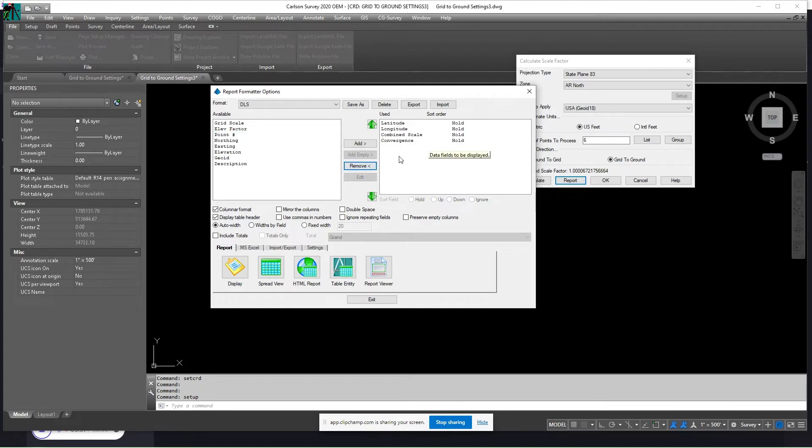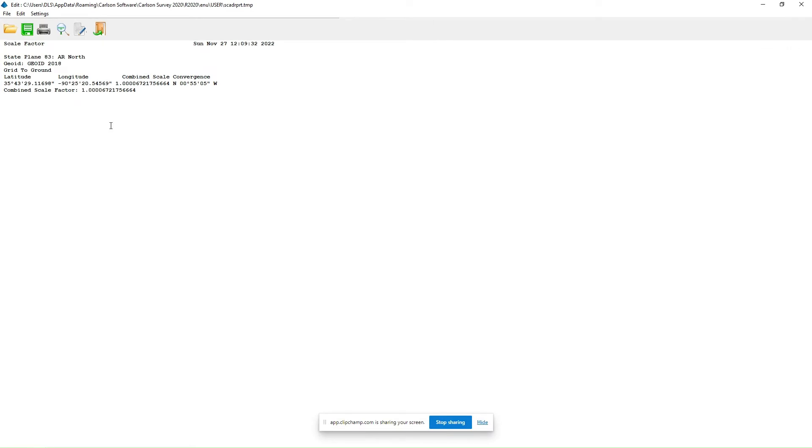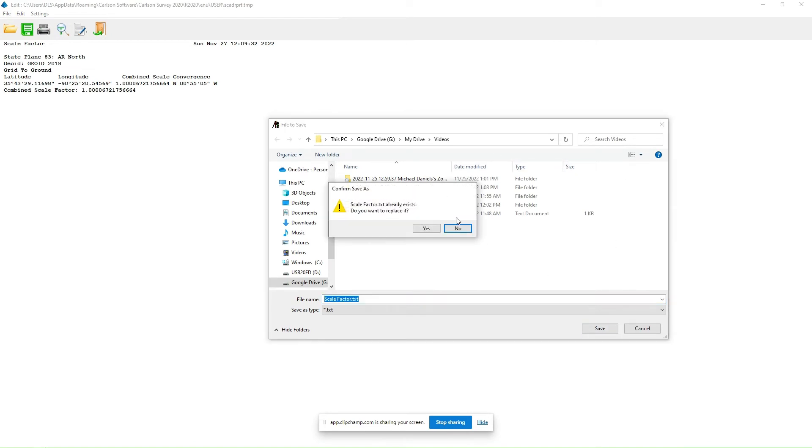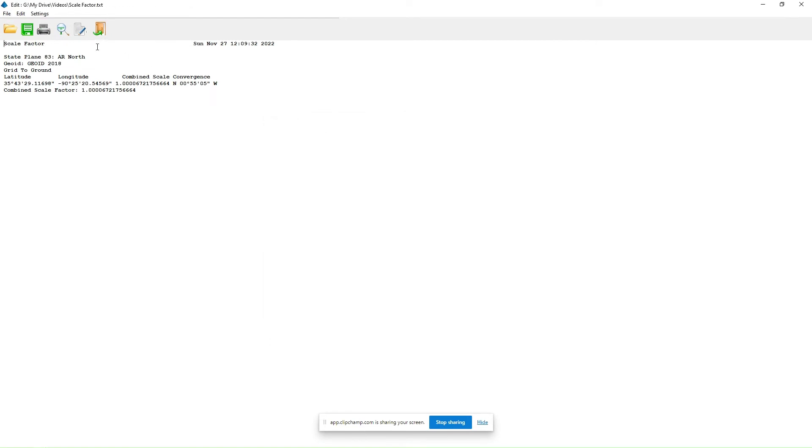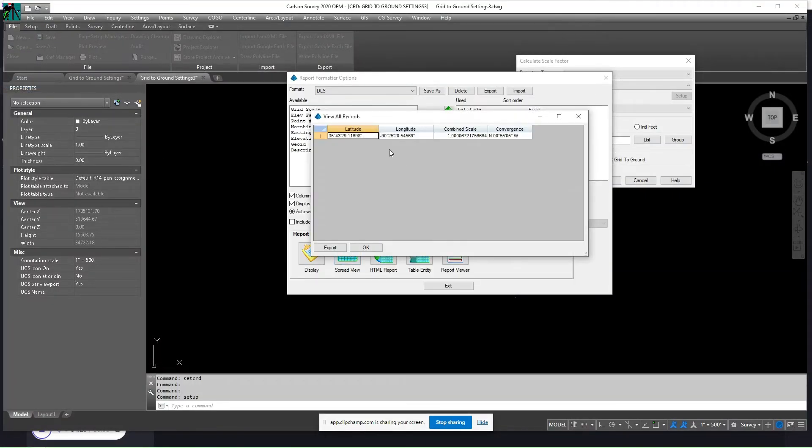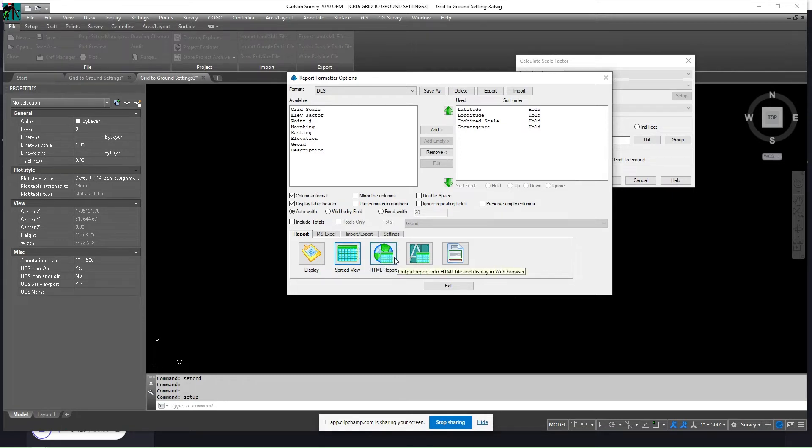Just use these four different types of reports you can get. The first one is a display, just a view of text report. So I always save because I will copy and paste this data into my basis of bearings statement on my survey. You can add a spreadsheet view, which we only have one point. So here's your spreadsheet view. You have an HTML report, which gives you the same thing as a spreadsheet view except in a web page.